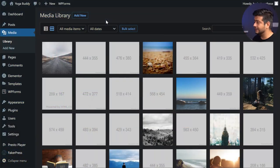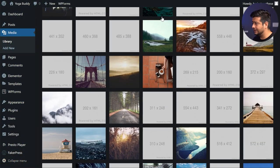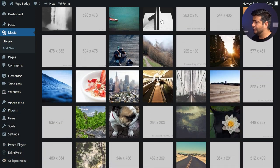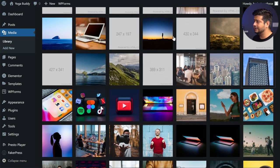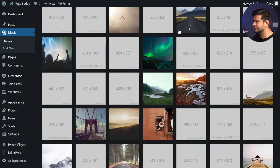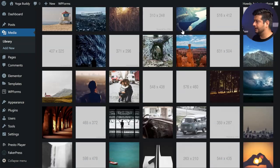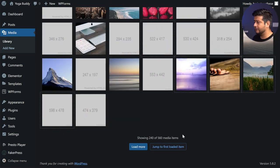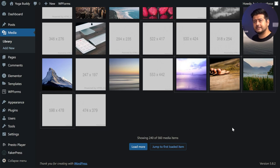Hey guys, Yuvraj here from the Astra team. If you've been using WordPress for quite some time, if you have an old website that you've been publishing on or updating for quite some time, it's very likely that your media gallery looks like this — a complete mess, or tons of different images with very little organization options. Technically there is a search option, but it is very limited. I have around 560 media images on this test website, and for older websites they might have thousands of images, and WordPress does not offer significant organization options.